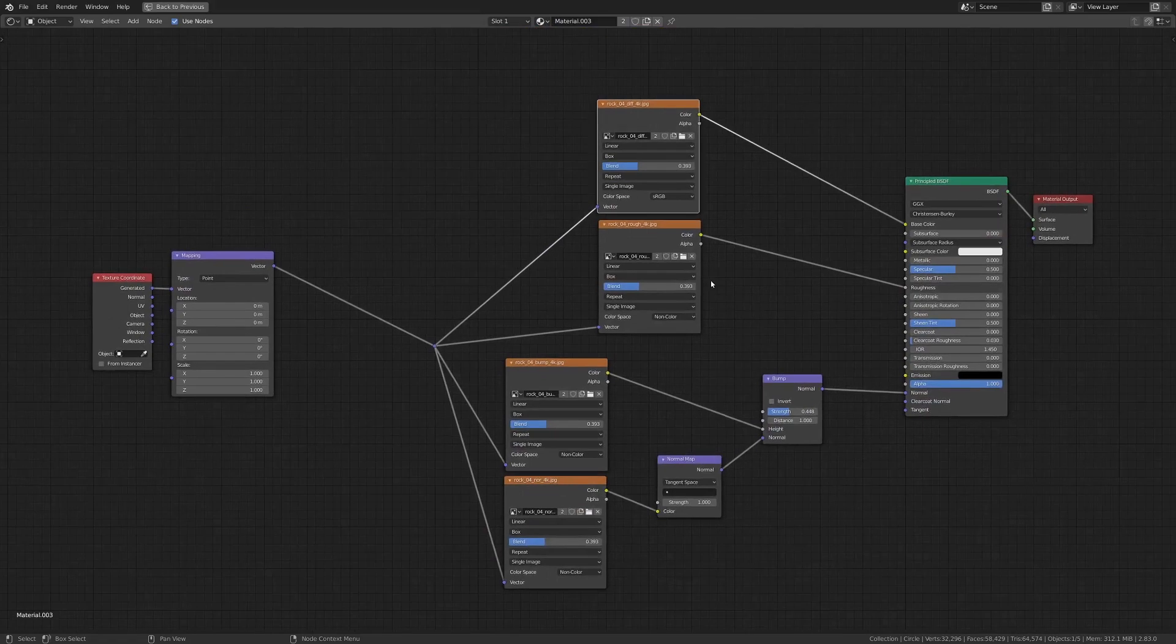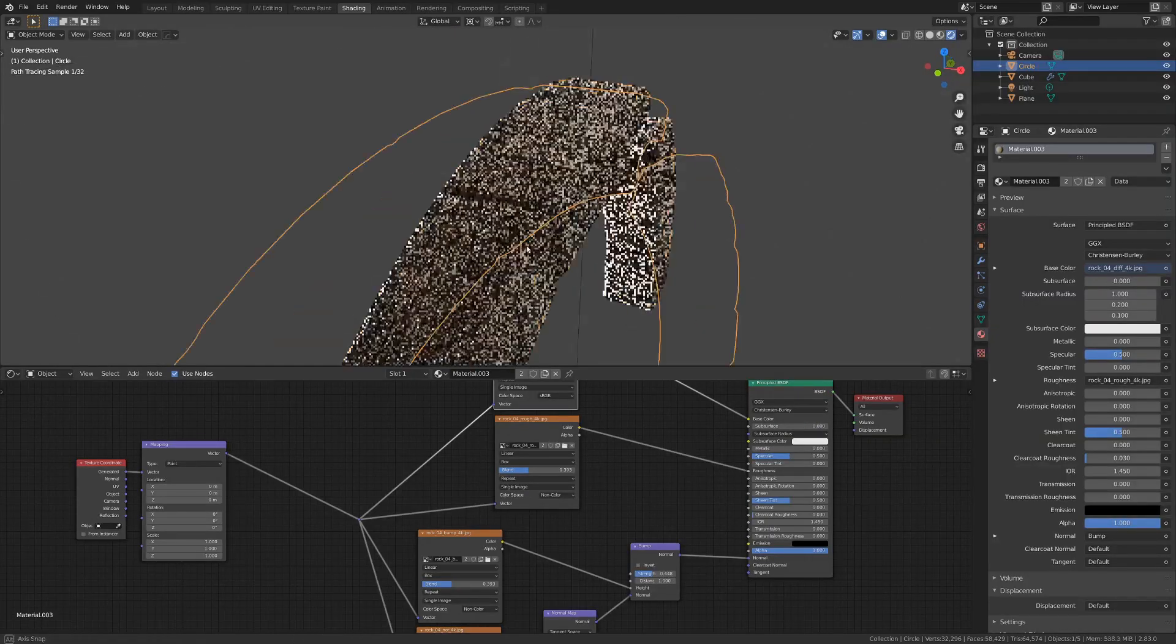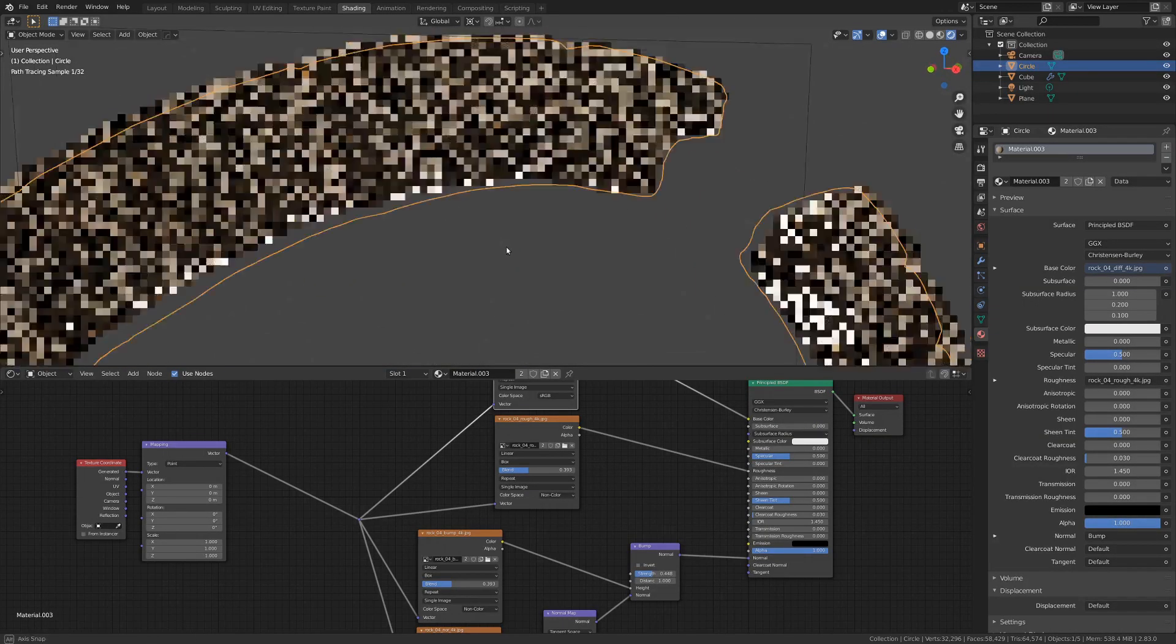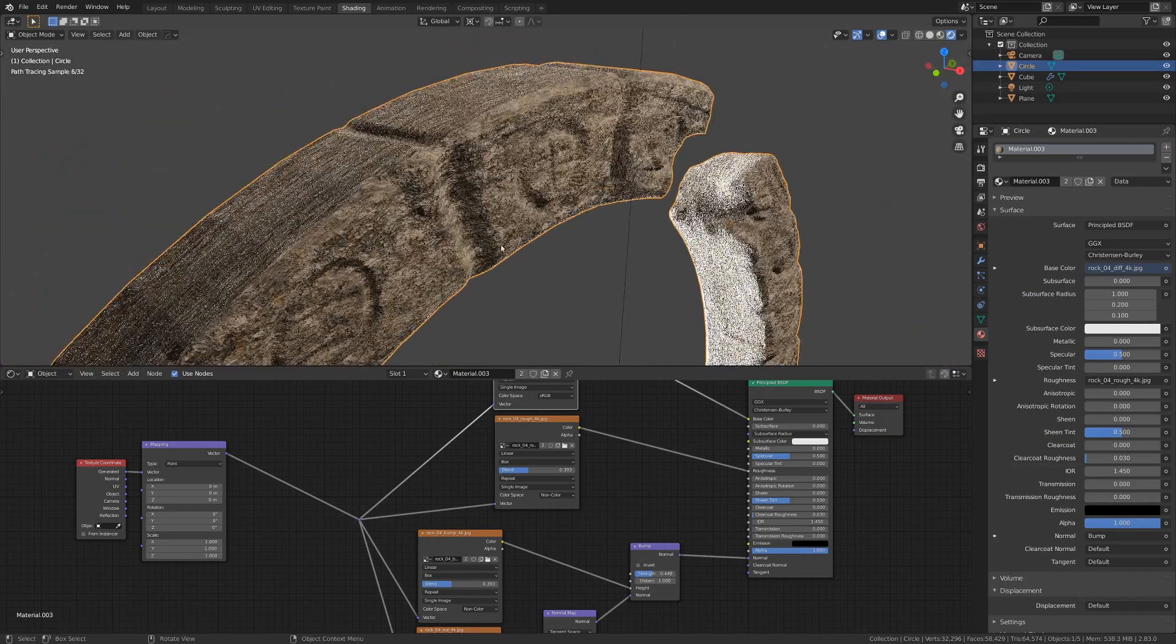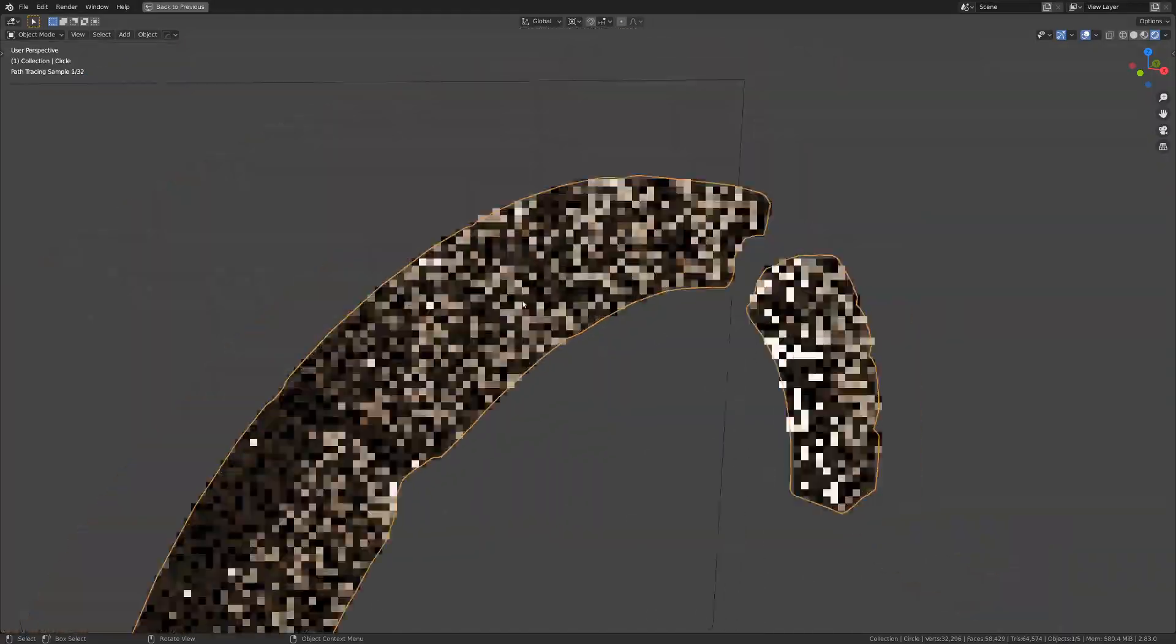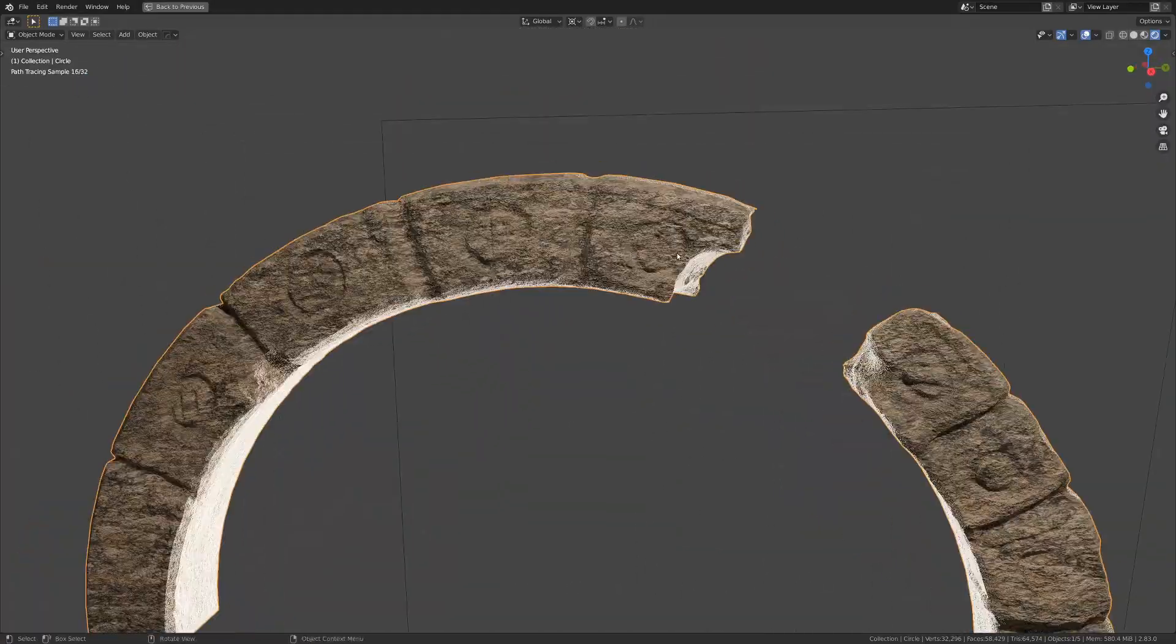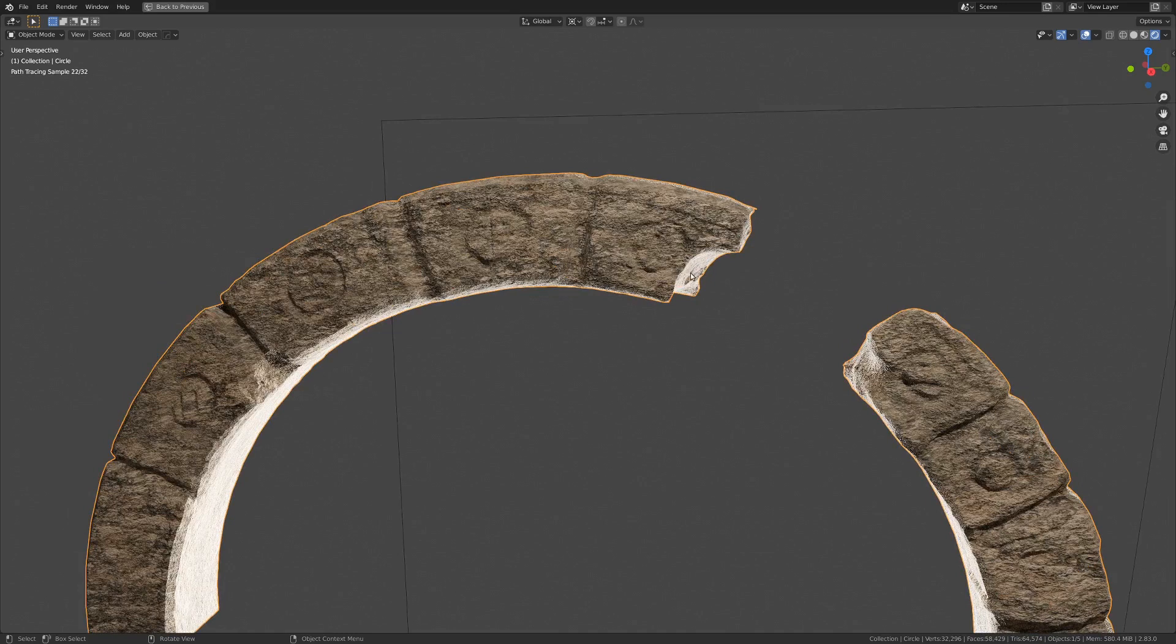So this is our basic material setup. If we take a look at this arch now, we've got some nice textures going on. And with this technique and the free texture libraries I mentioned beforehand, you can really get quite a bit of mileage.